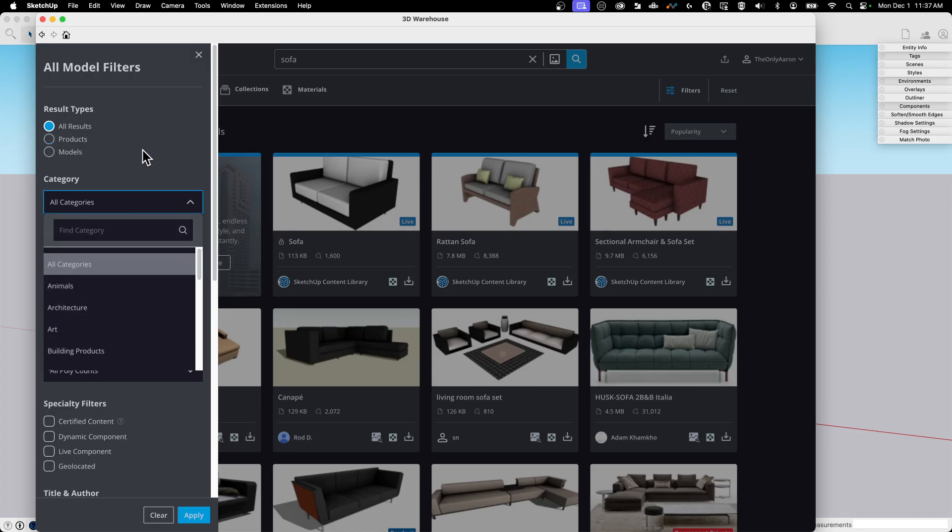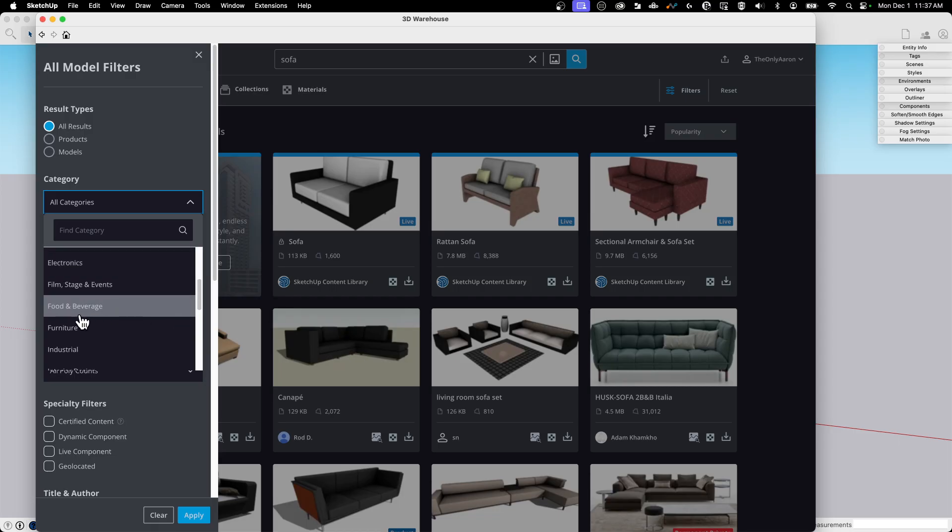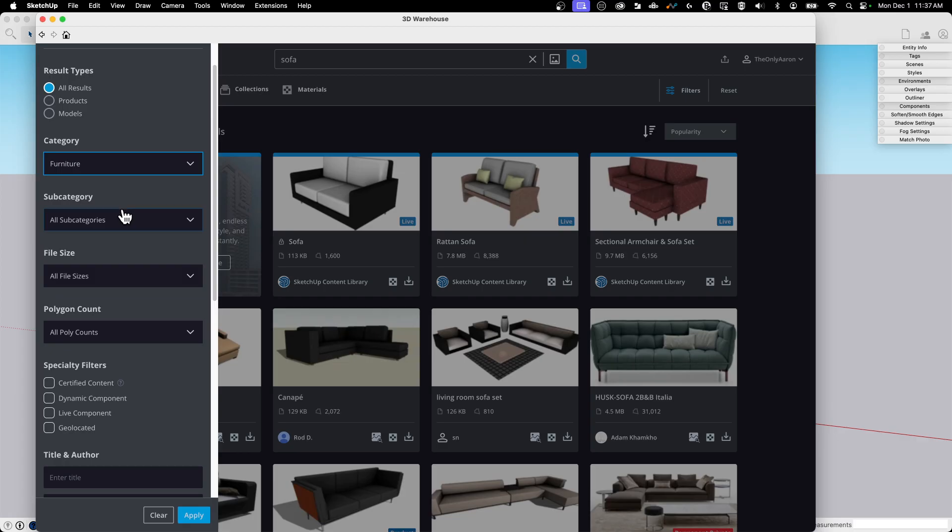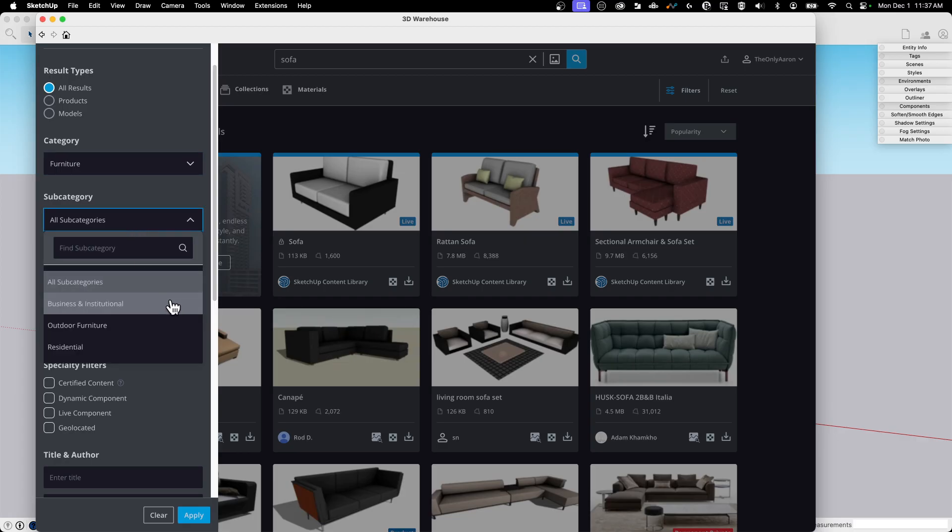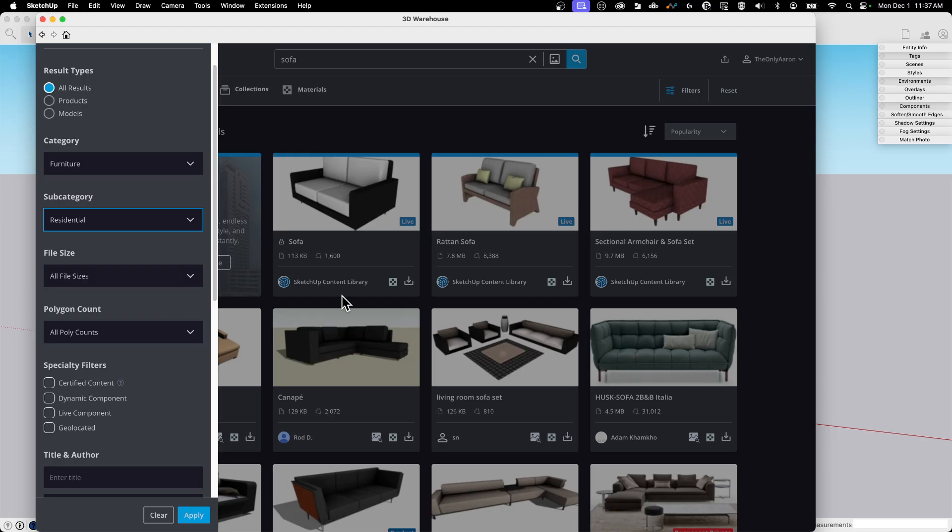Below that we have categories. So if I came in here and I'm looking for a sofa, I could come down and say, okay, I only want to look in furniture. In fact, subcategory, I want to look at residential furniture. That's going to get any commercial couches out of here. I don't know what a commercial couch is, but they'll be gone.